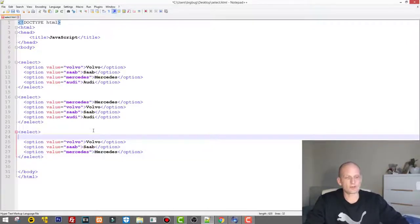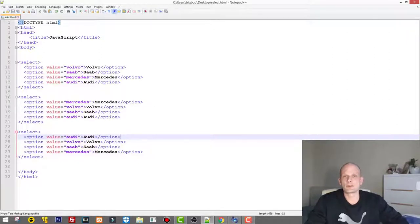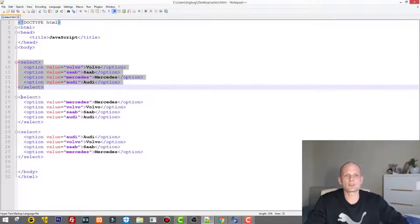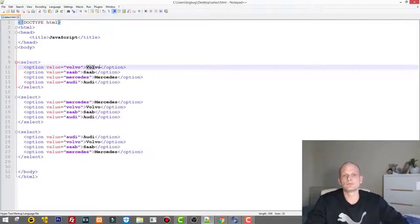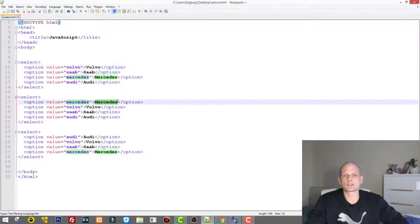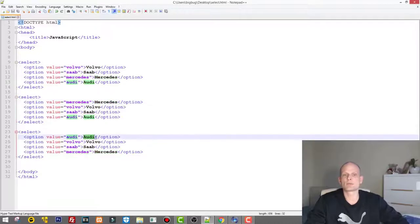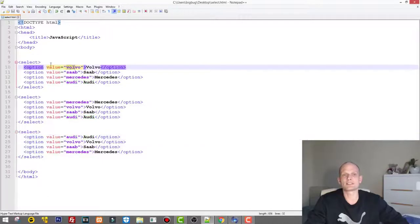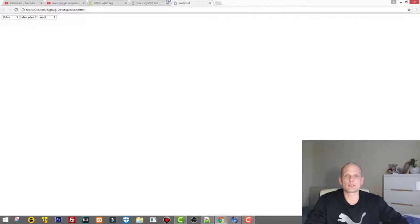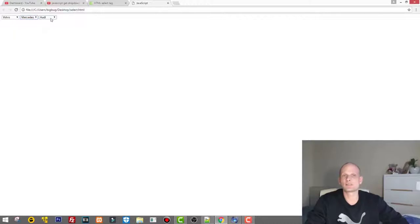I will show you how it looks on the page and then quickly how you can do it in JavaScript. We have three drop-down boxes: one, two, and three. The first has Volvo, the second has Mercedes selected, and the third has Audi, because I don't have any empty option at the top. Running this in Chrome, we have Volvo, Mercedes, and Audi. Now the question is how we can get these values.